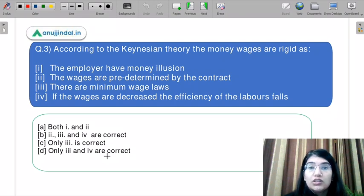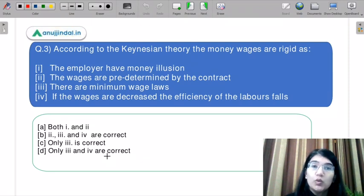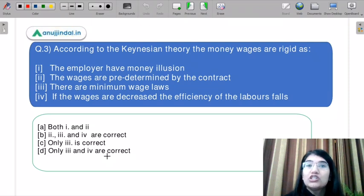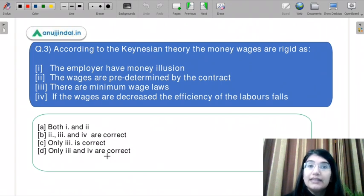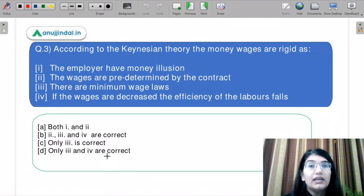Let us move to question 3. According to Keynesian theory, money wages are rigid. Point 1 says the employer has money illusion. This is said to be because of Keynesian theory of money wage rigidity. The classical model says money wages are not rigid — they can be flexible. But in Keynesian theory, money wage rates are actually rigid. You need to find out which reasons explain this.